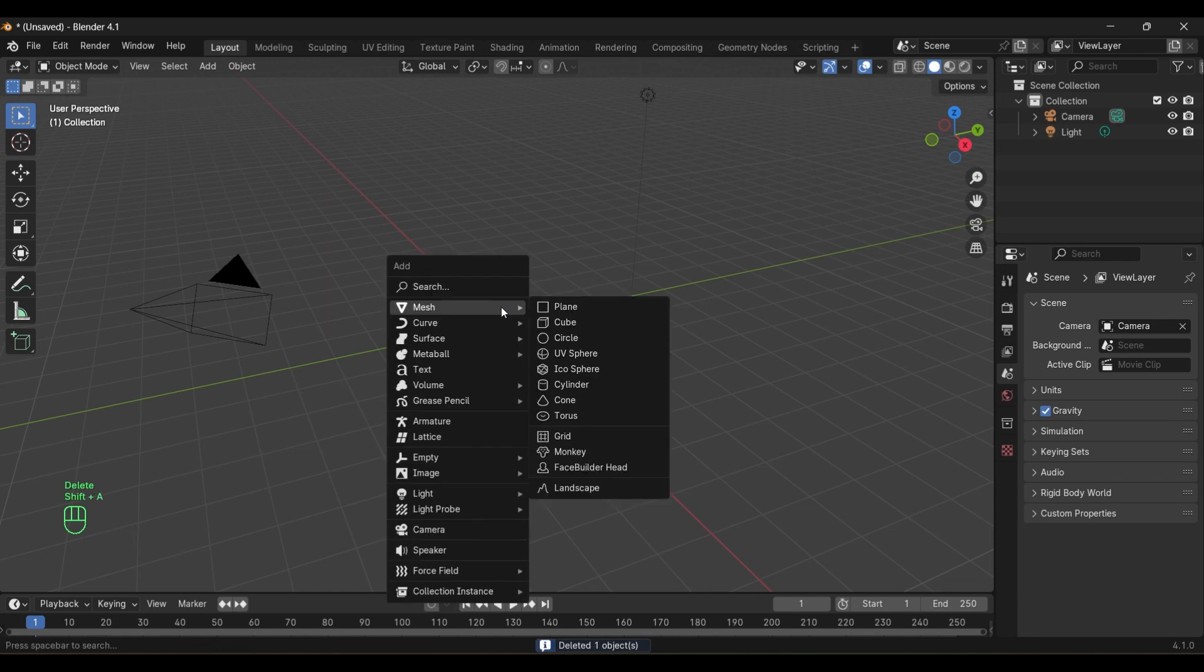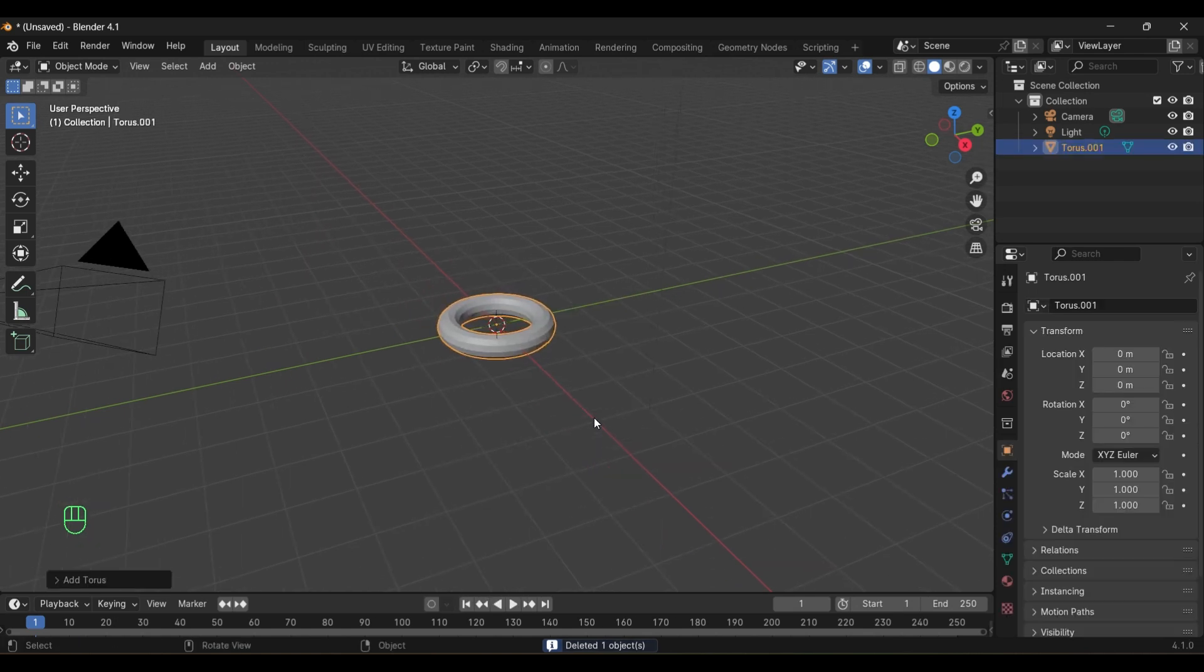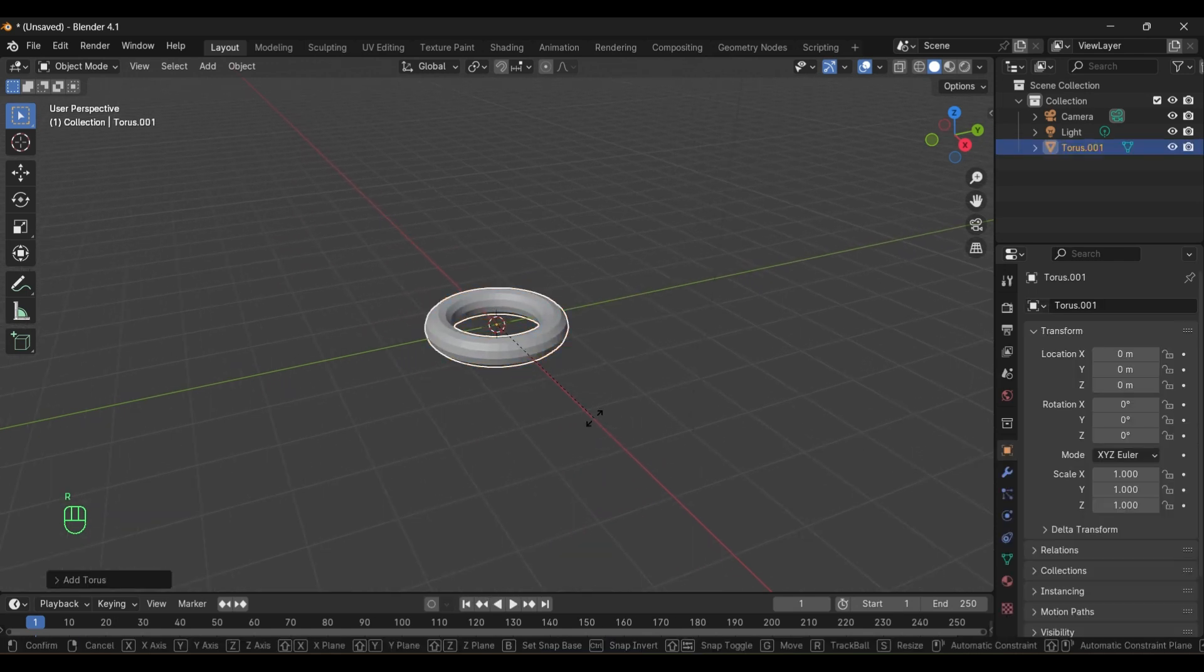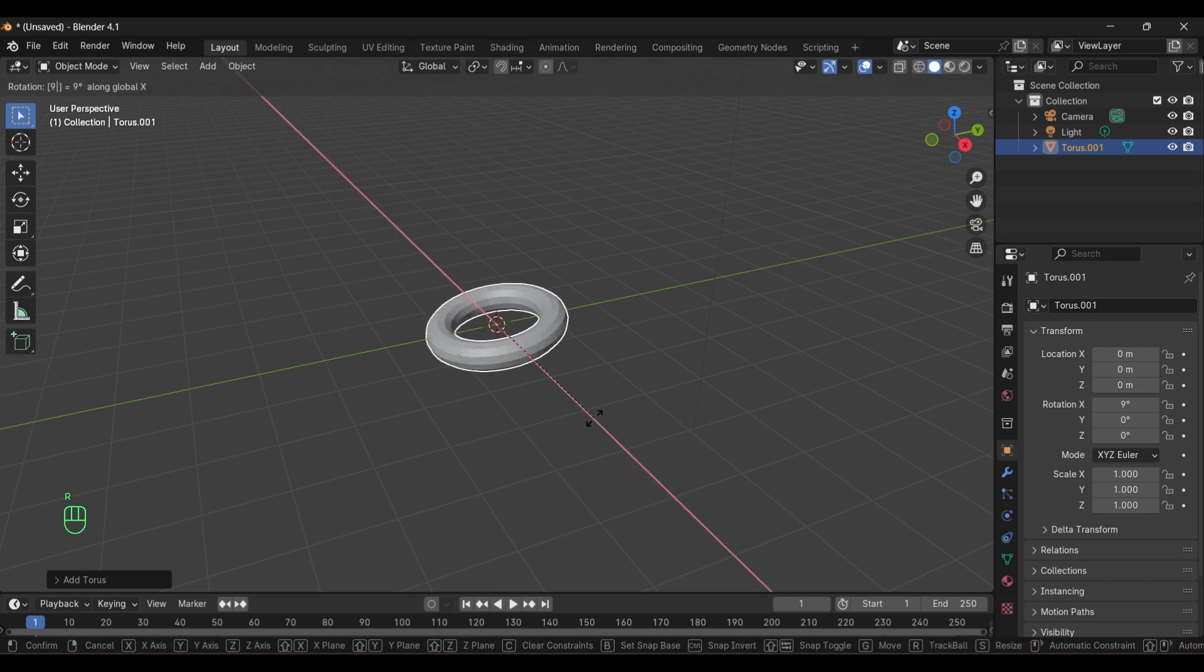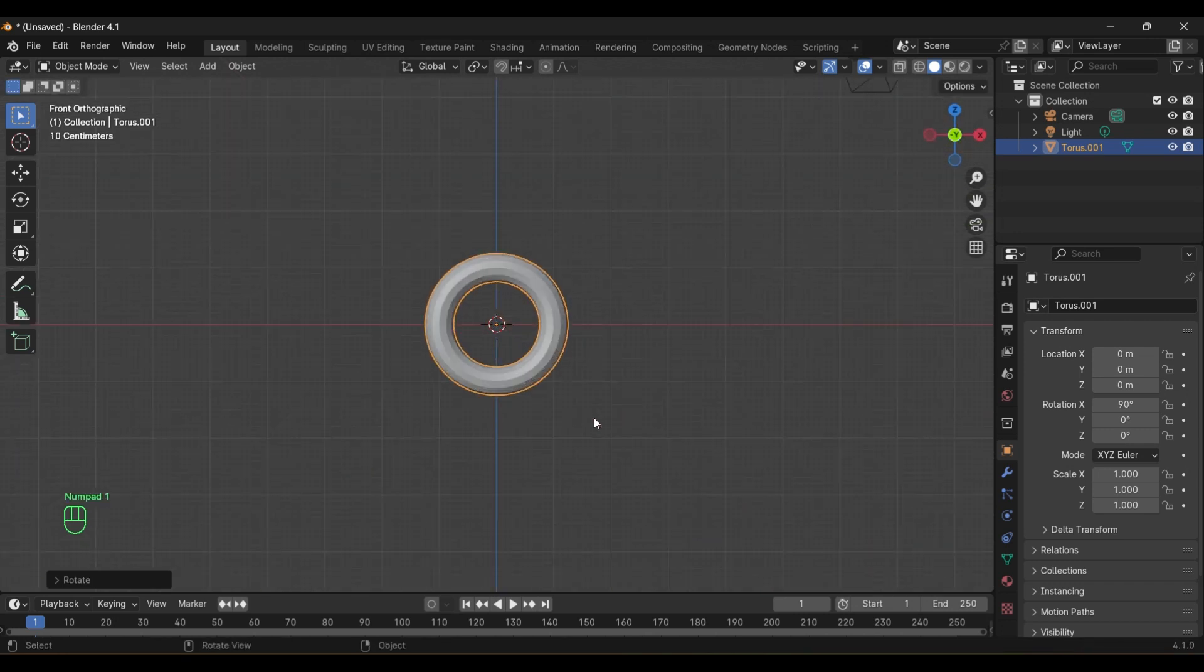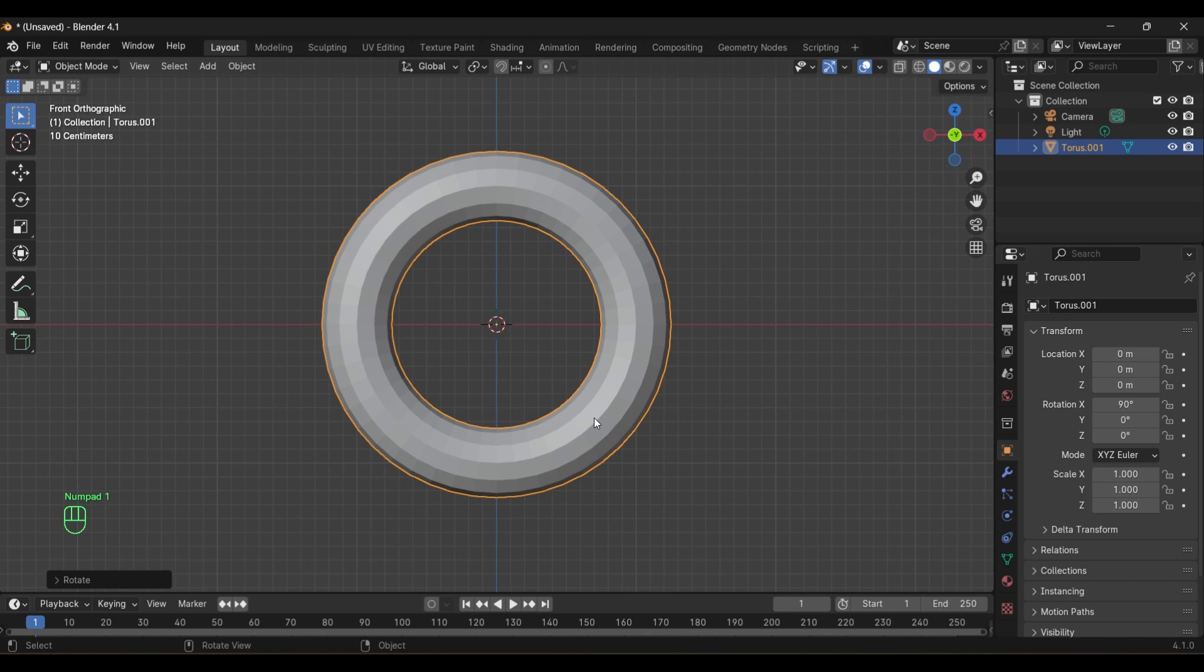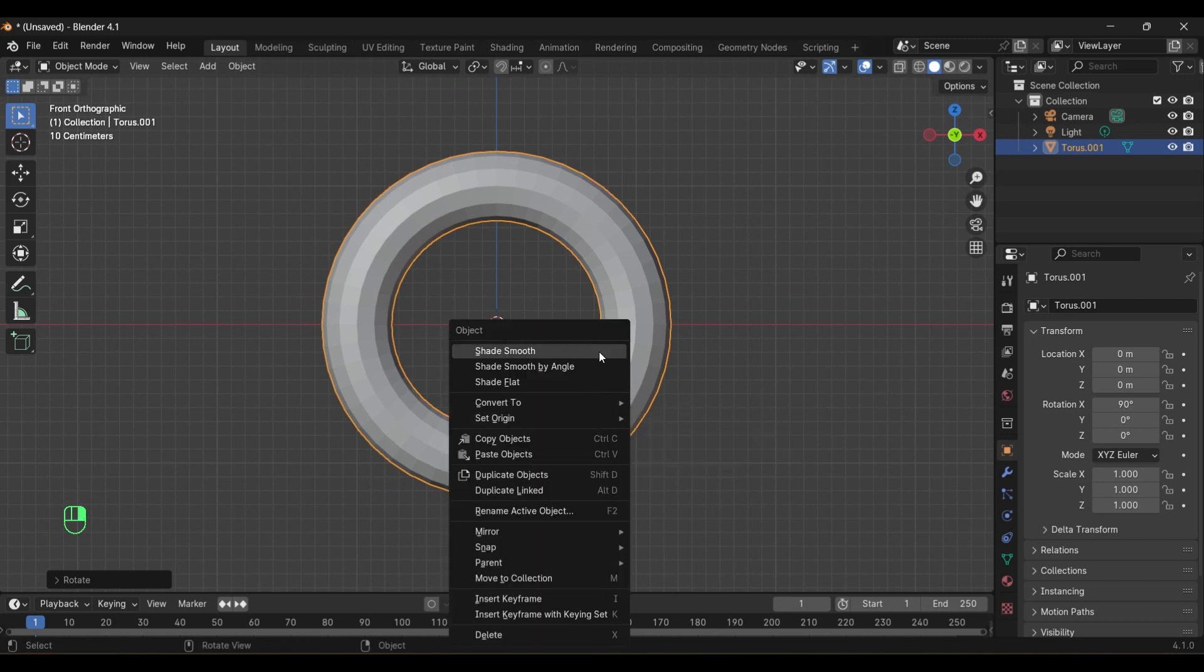Open Blender. Add a torus model. Rotate it on x-axis 90 degrees. Press 1 on numpad and shade smooth the torus.